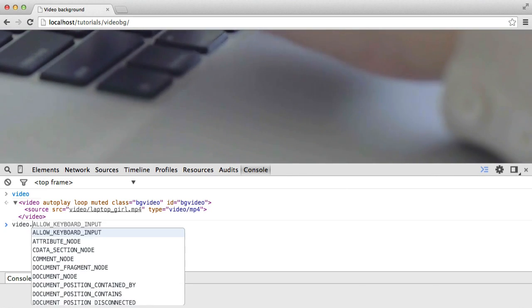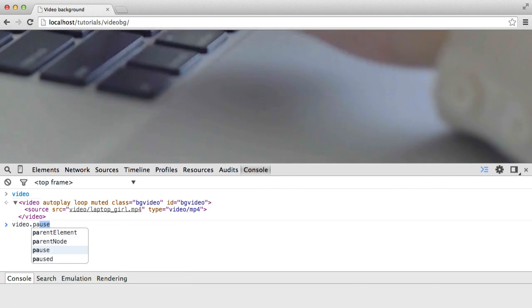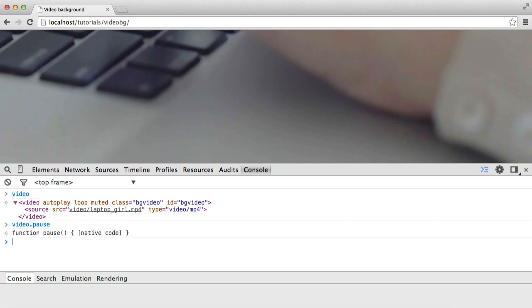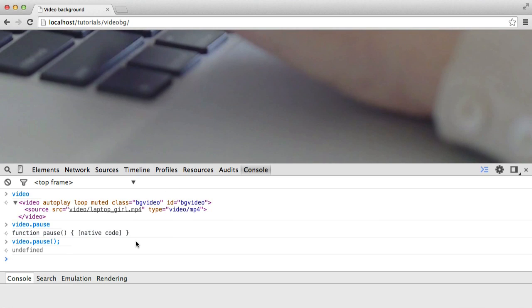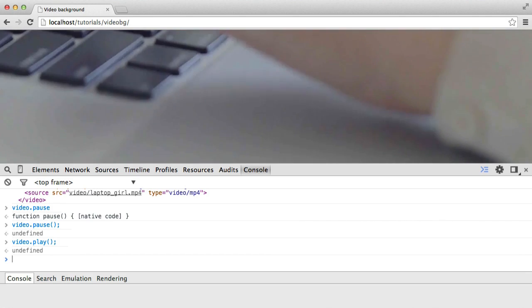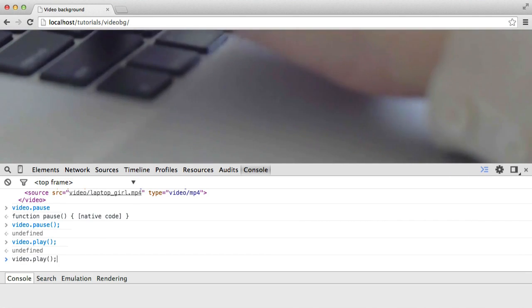So we can do things like pause, for example. So if we were to run this method, you can see that the video here is now paused. It's no longer playing. And then we can again use the play method to play this. So you can play around in the console and control this.